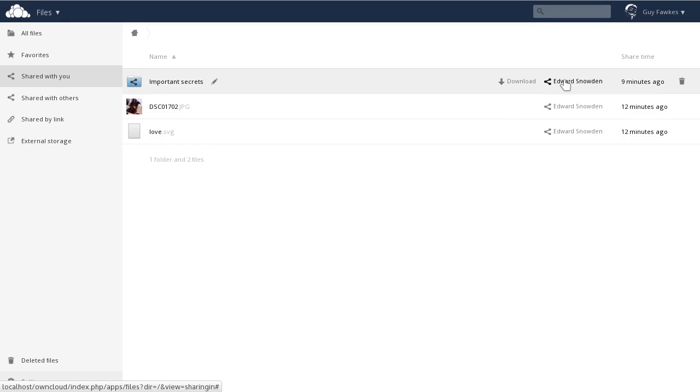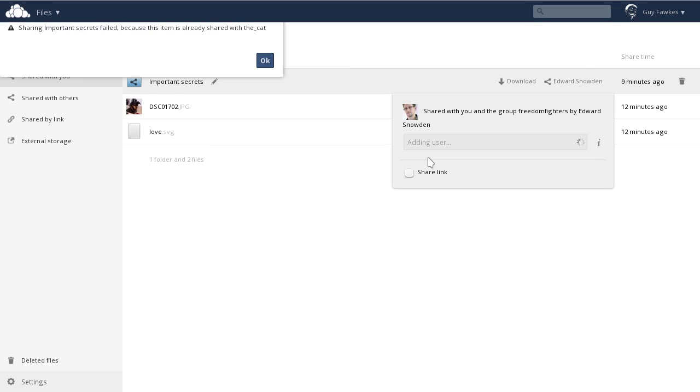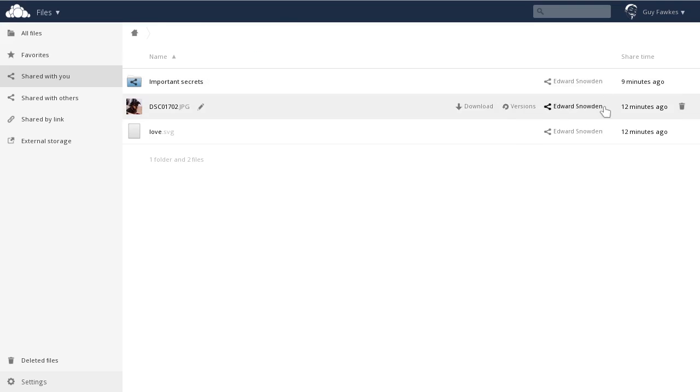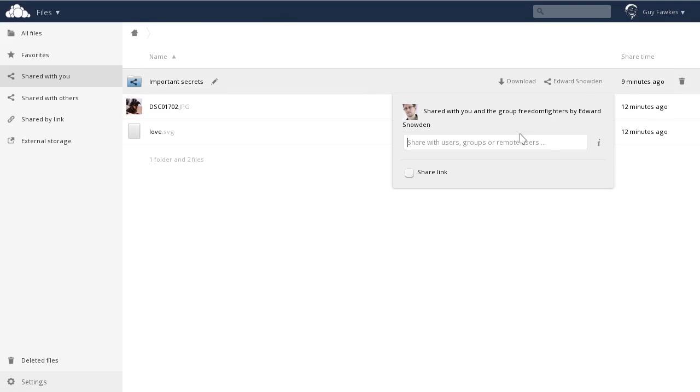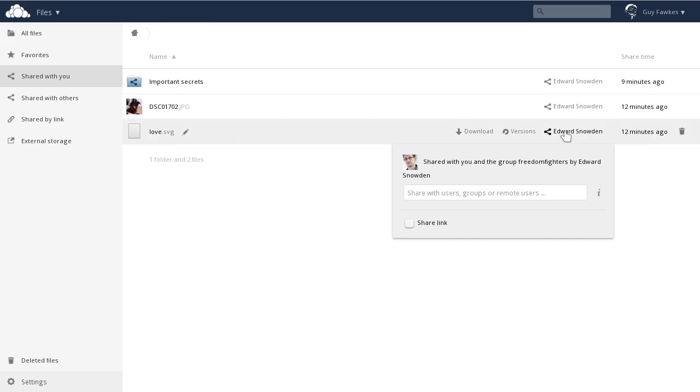If you click his name, you see some more information about the share. And you can choose to share it further. Let's share with the cat. Oh, the cat is already in the group that Edward shared with. We have to find somebody not in the group, or a file Edward didn't share with the group.